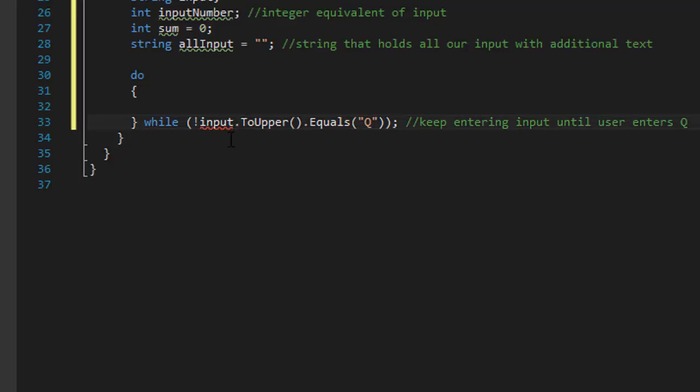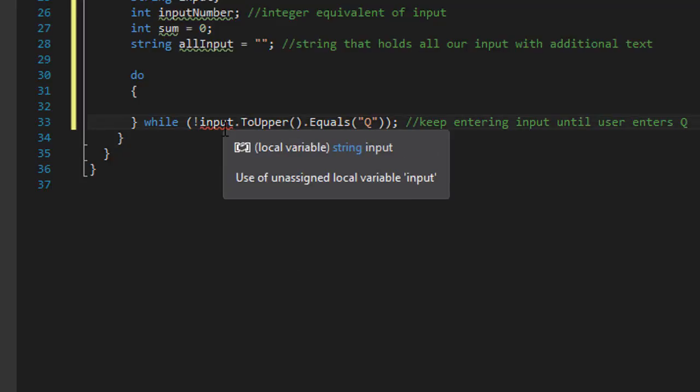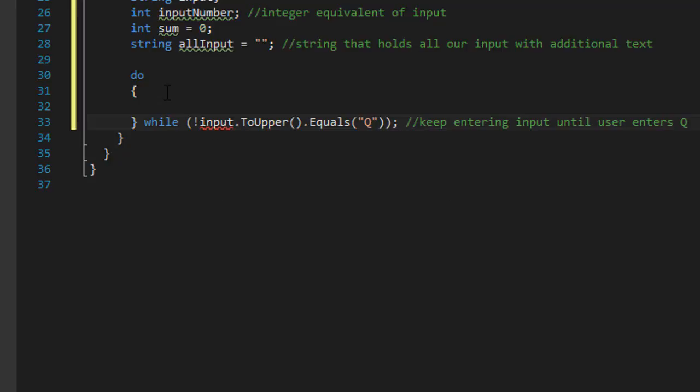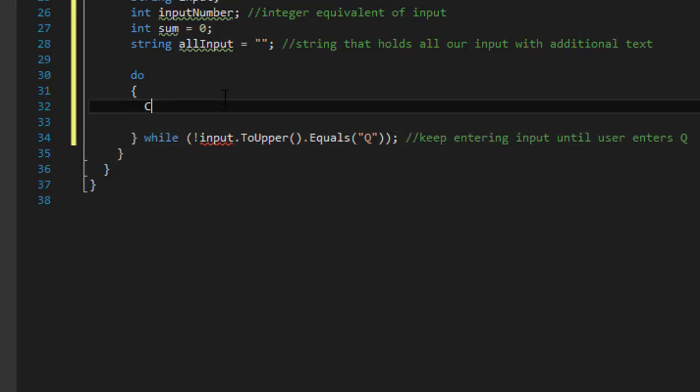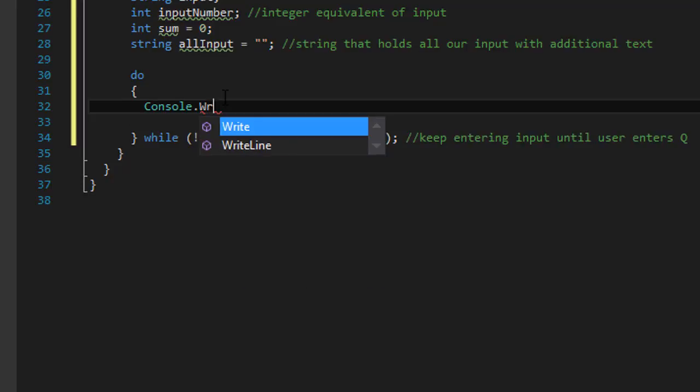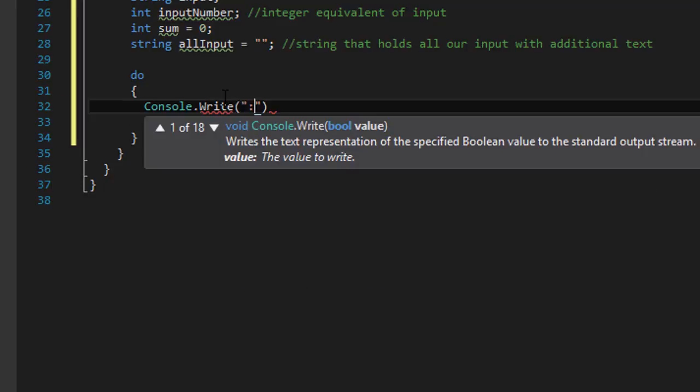This is the unassigned local variable. Not a big deal because we will assign input from a console.read. So let's do console.write.